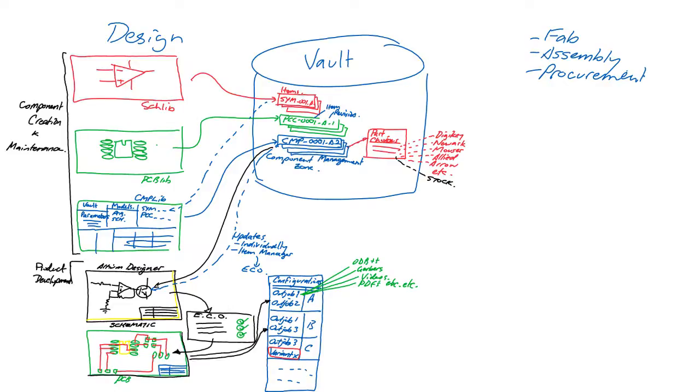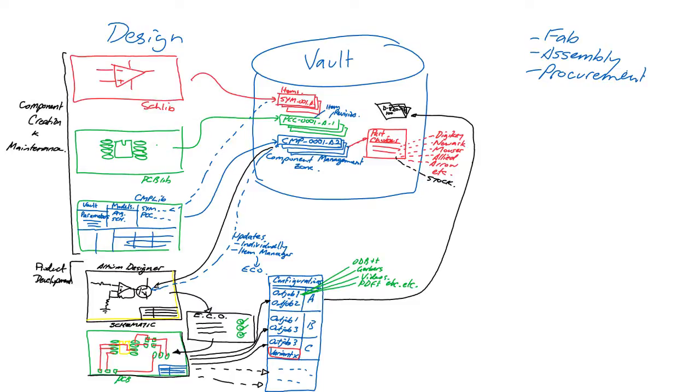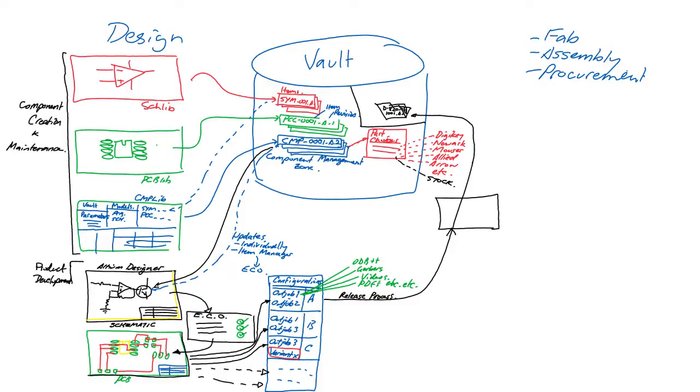These configurations can then be released into the vault as new items or new item revisions if you're re-releasing to an existing item. Not only are the outputs generated and released into the vault along with a design snapshot, but the release process ensures data integrity and validates the design.